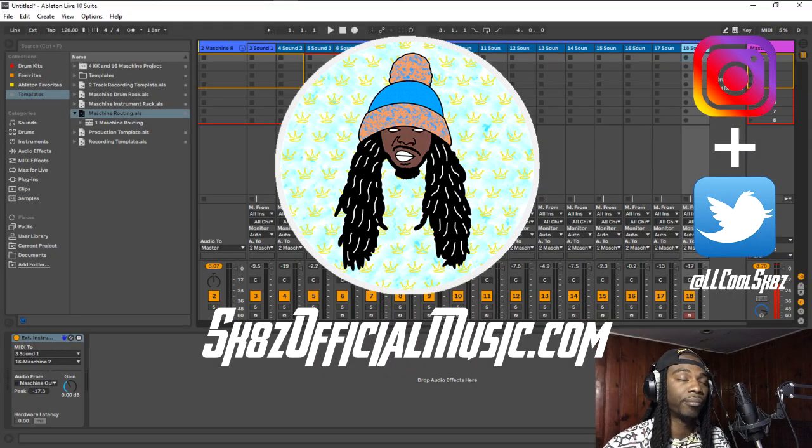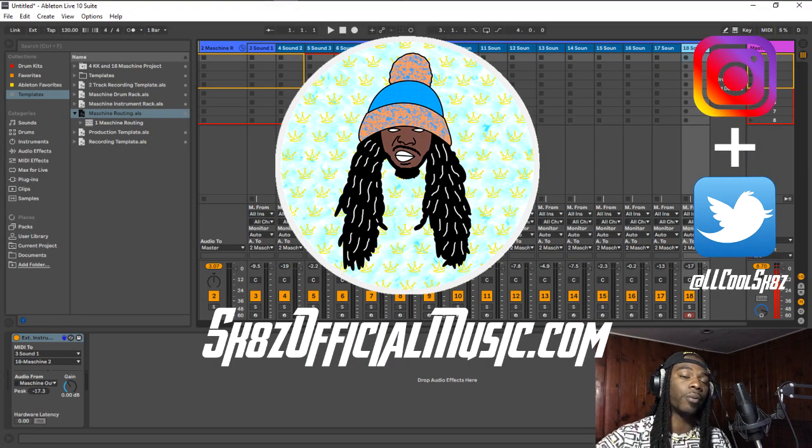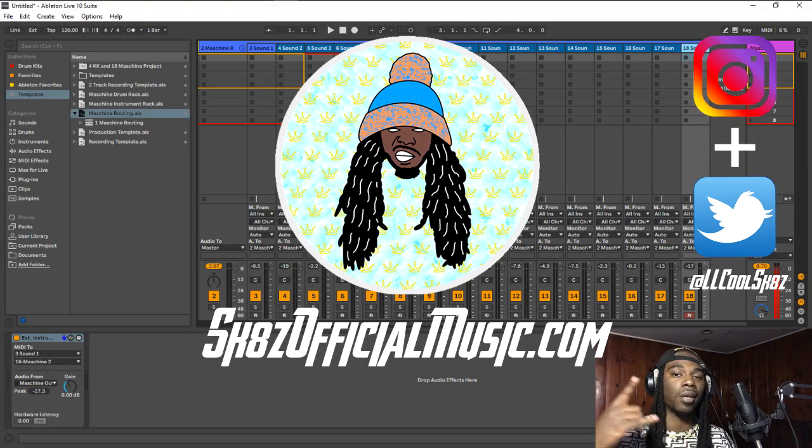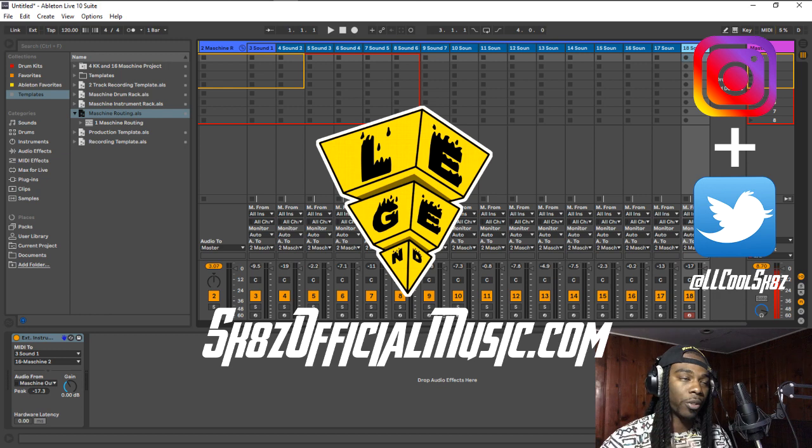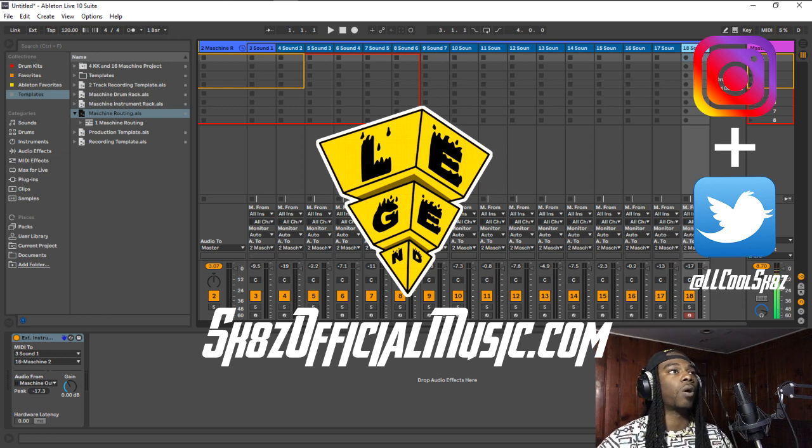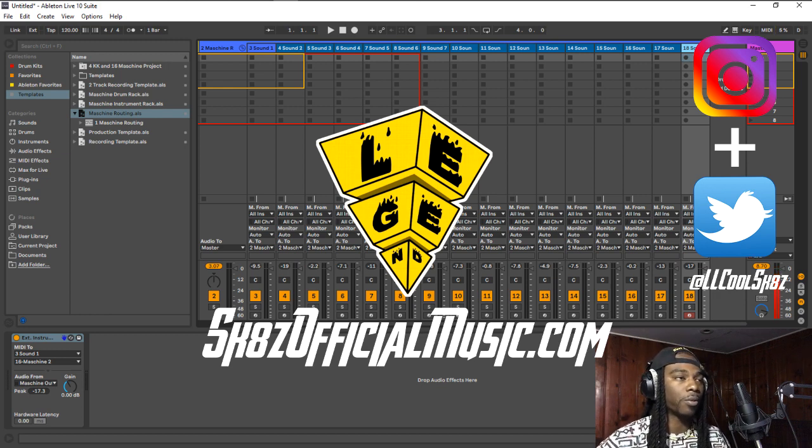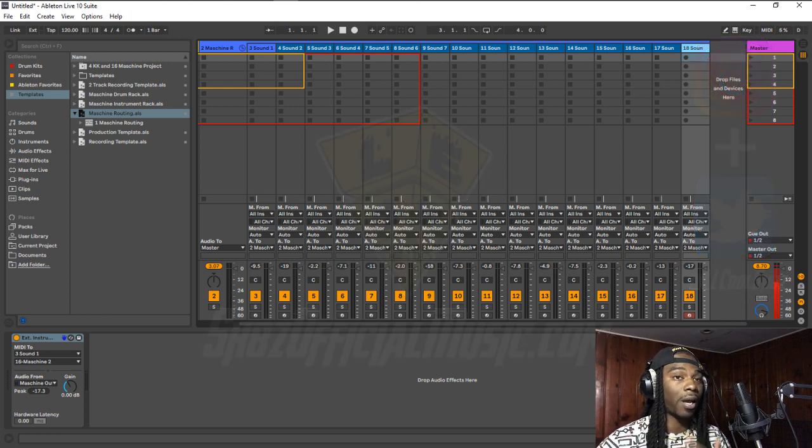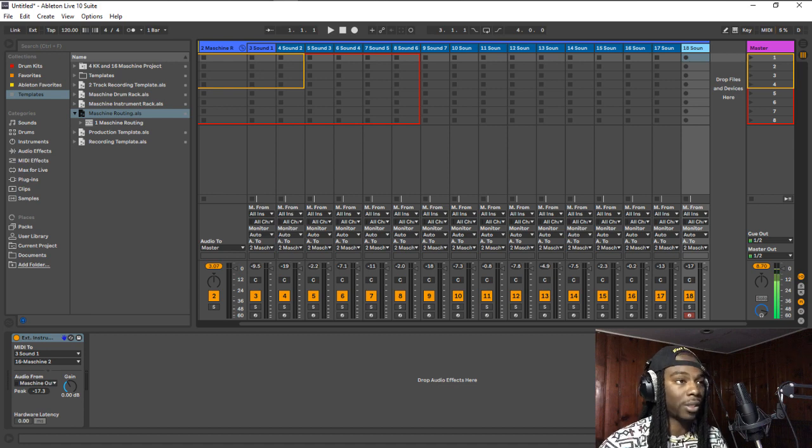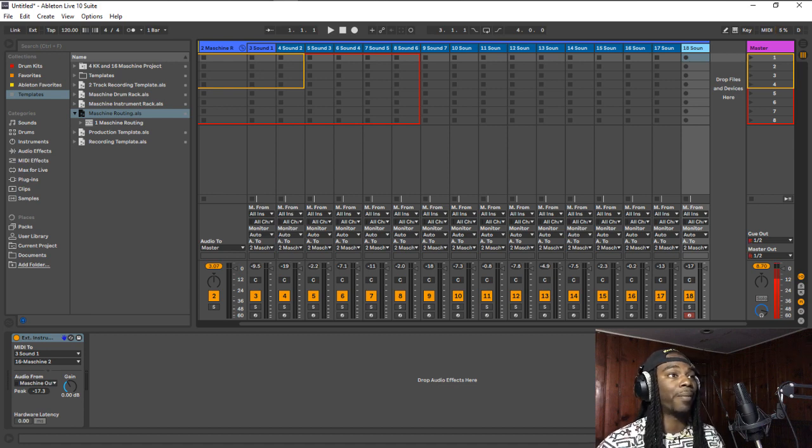Before I do anything else, let me say much appreciation to all of my new followers, subscribers, everybody that's been commenting and asking questions. I do appreciate it.